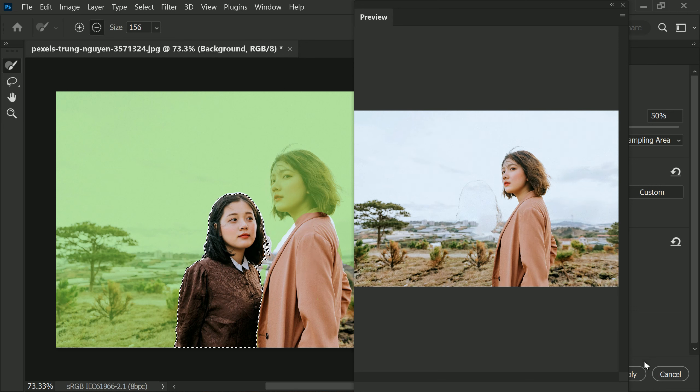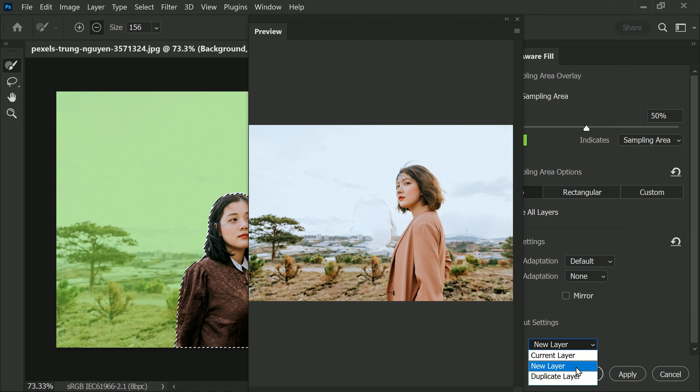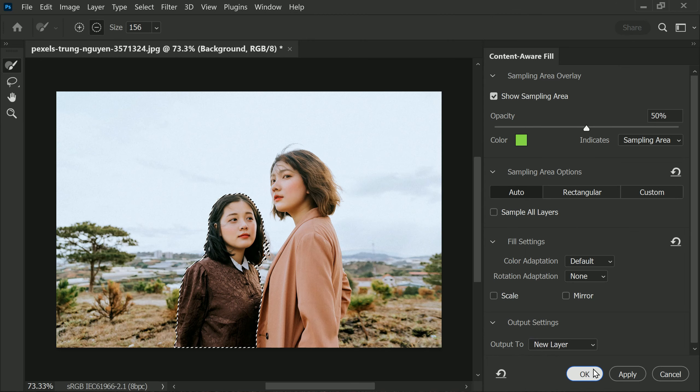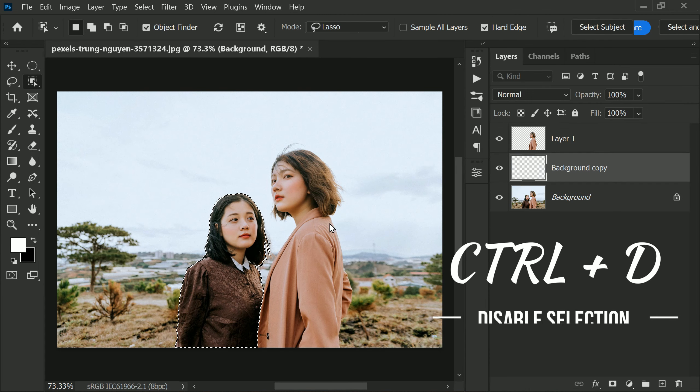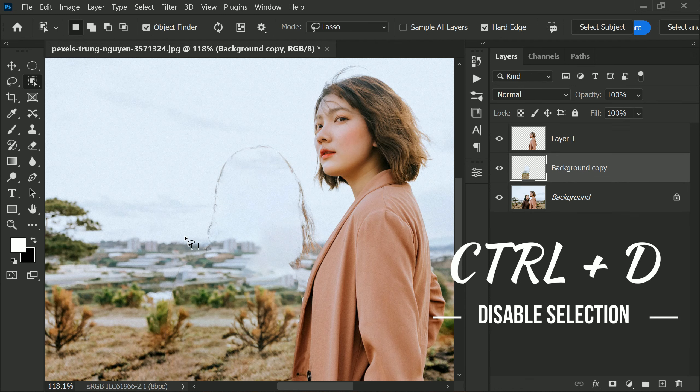Once you are satisfied with the selection, output it to a new layer and press OK. Now disable the selection by pressing Ctrl or Command plus D.